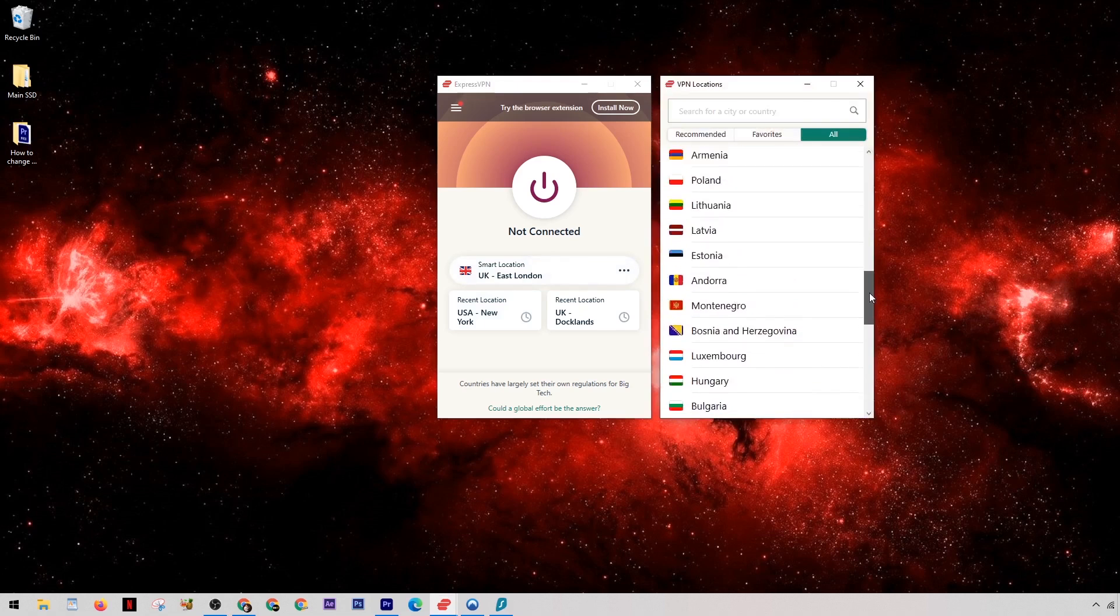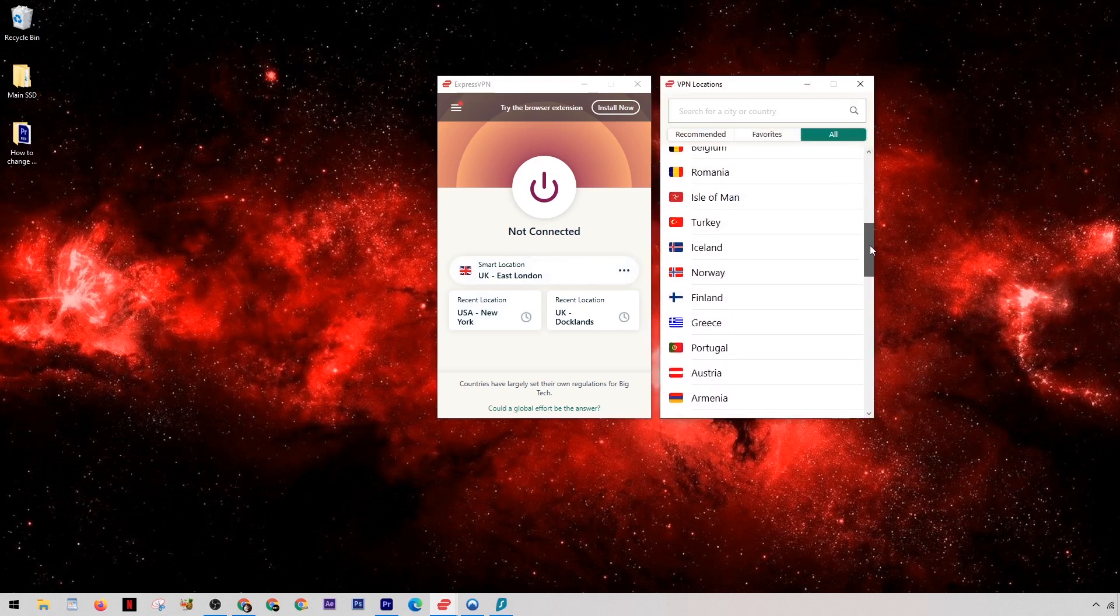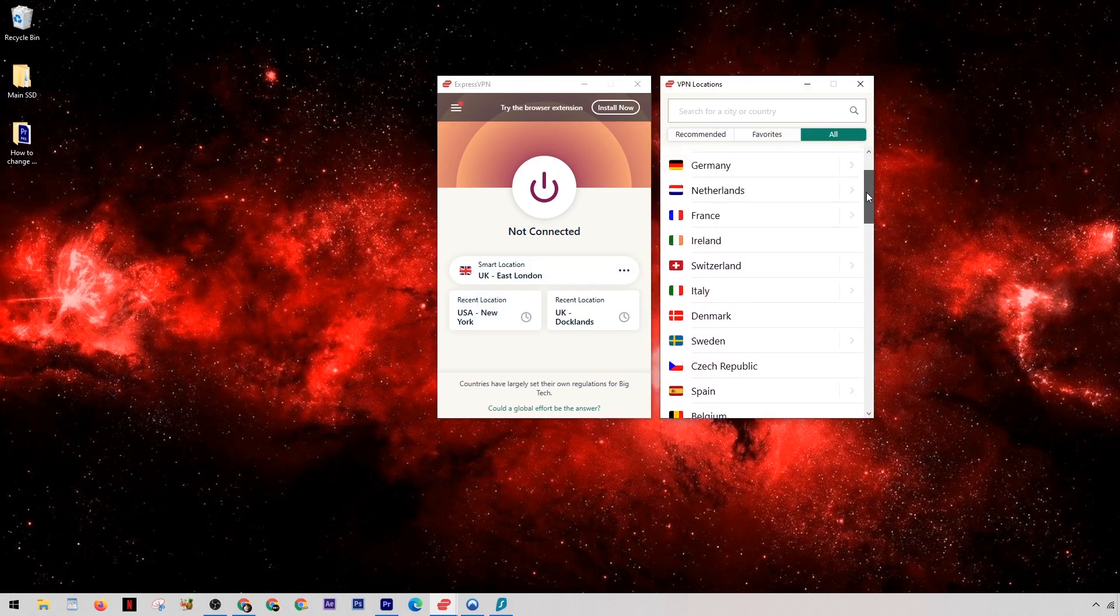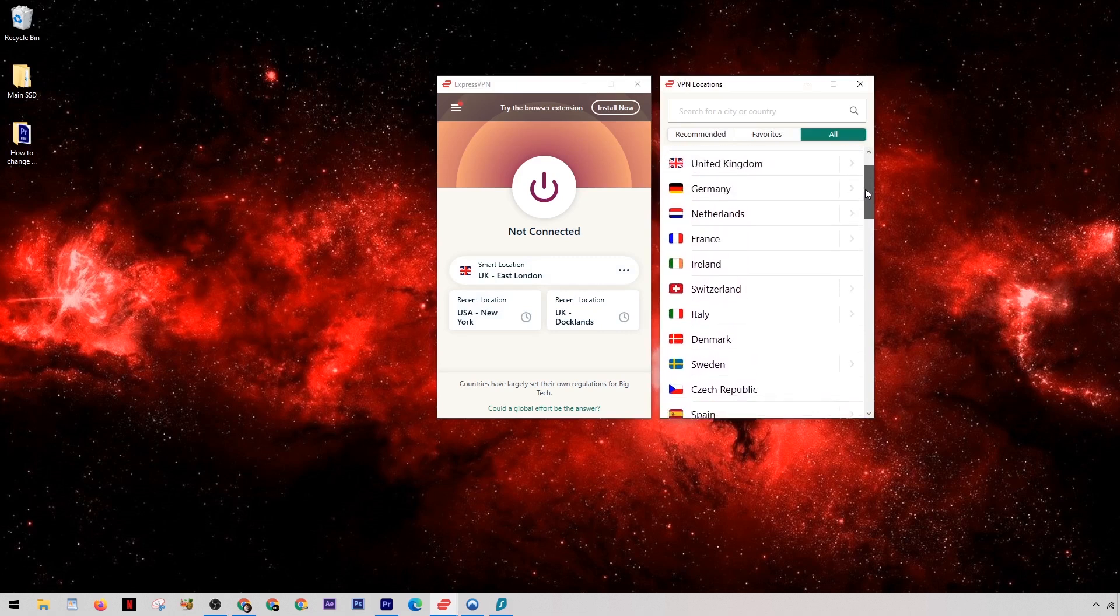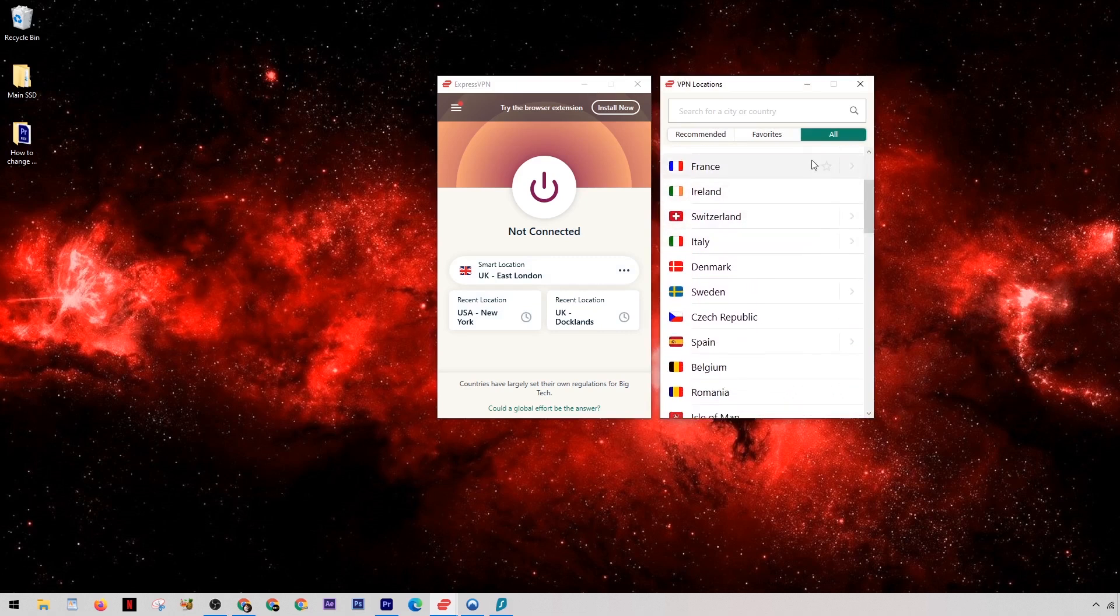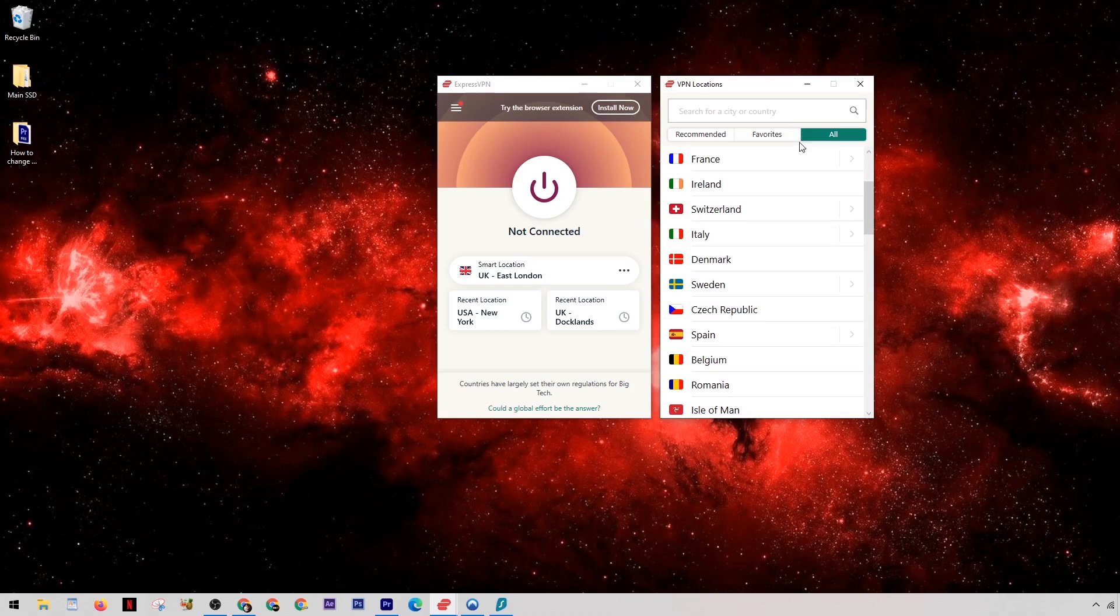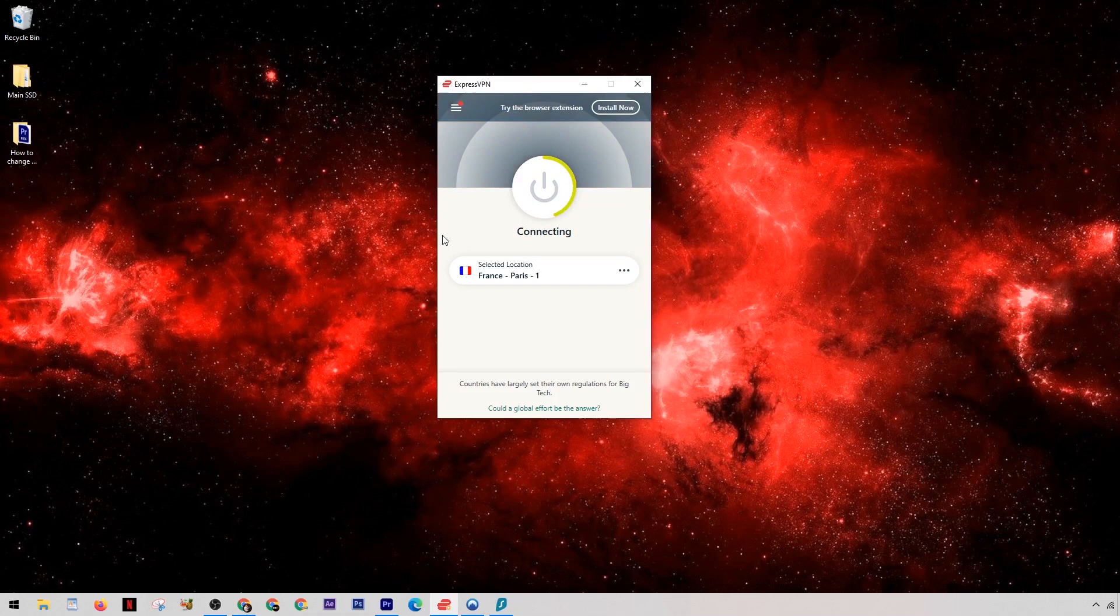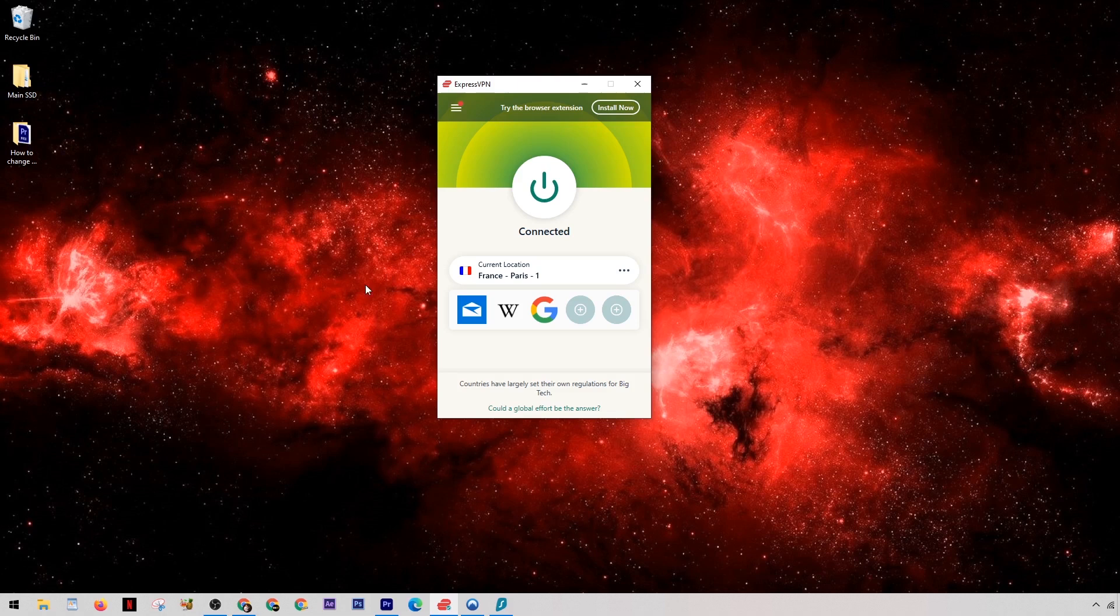One of the main ones is to unblock country restricted content from streaming sites such as Netflix. So by selecting a certain country on the list, you're then able to watch Netflix from that country's location and you can find shows that aren't usually available in your home country. And every single one of these countries will connect you to a new server, meaning you get a new IP address every time.